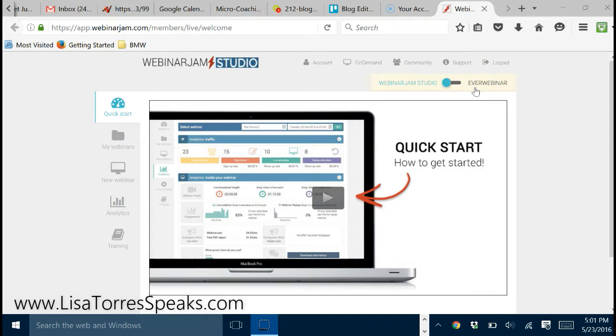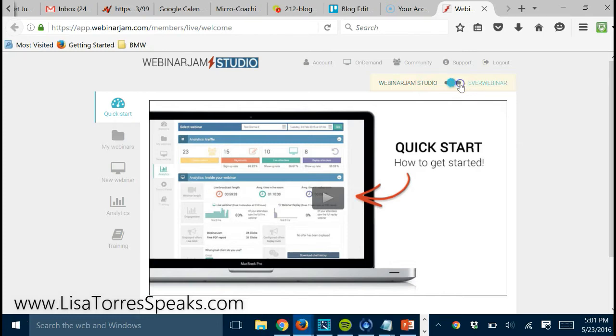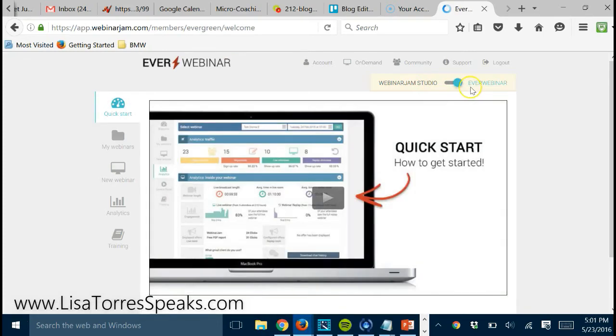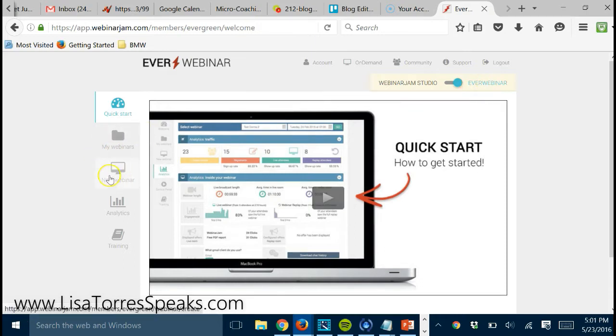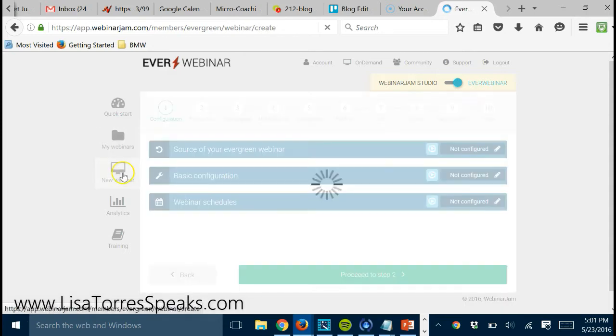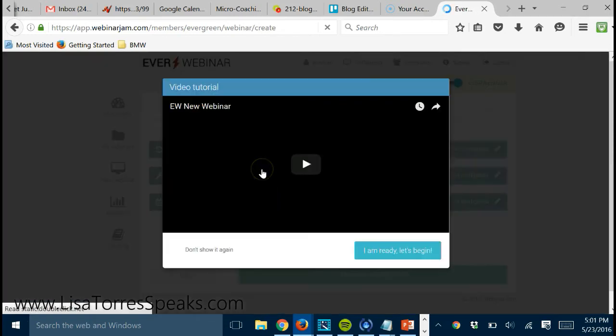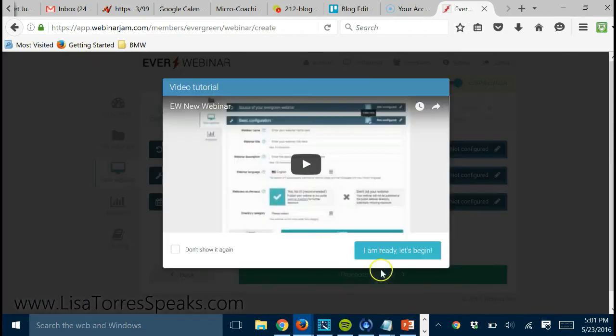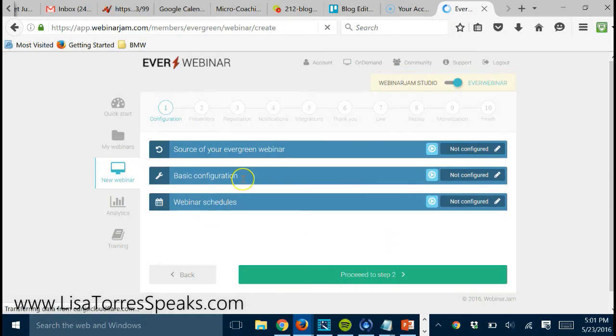When you want to do an evergreen webinar, the only thing you have to do is flip the switch. So now we just flip the switch to EverWebinar, and we go here to where it says new webinar, and now it's just about filling out the form.